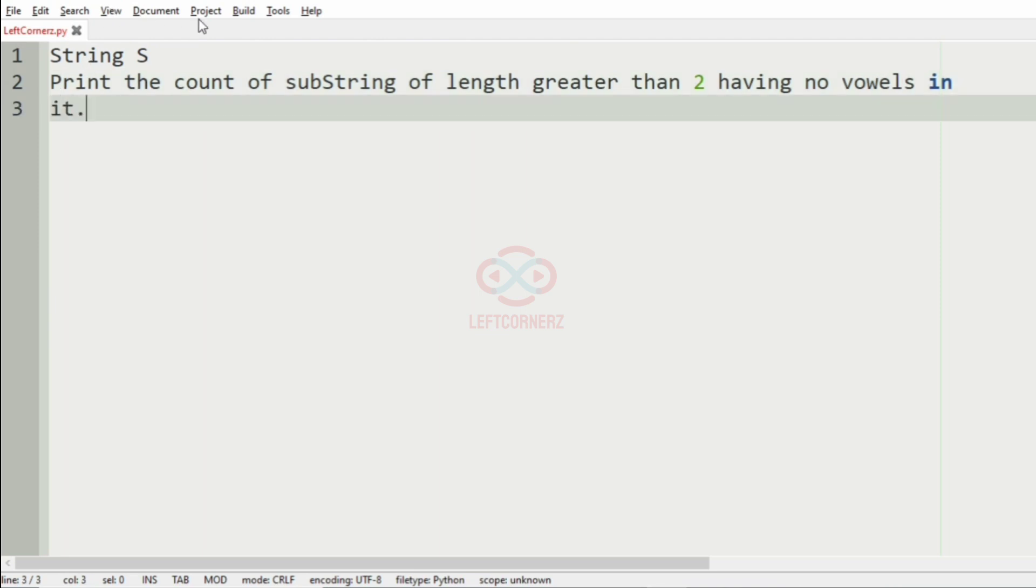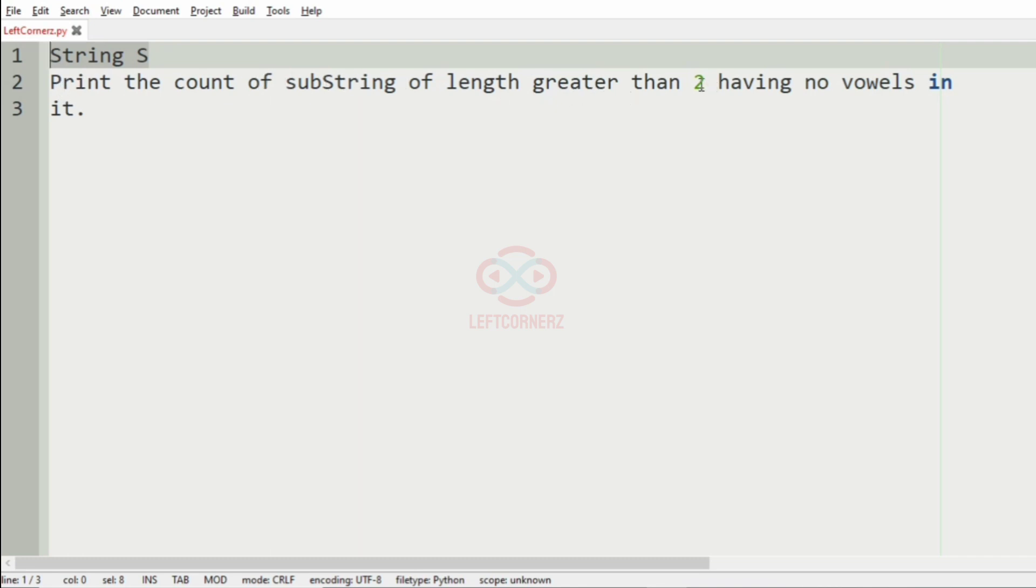The programmer accepts the string S and then prints the count of substrings of length greater than two having no vowels.